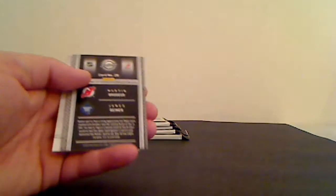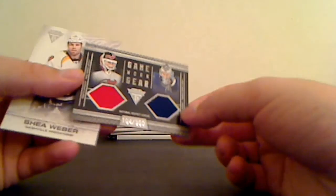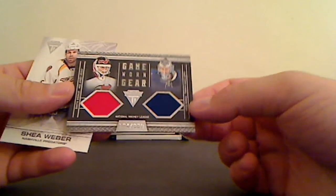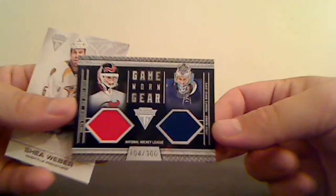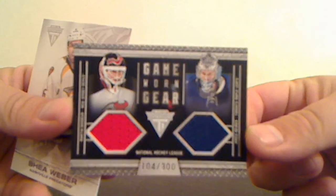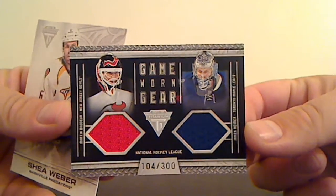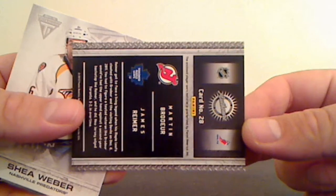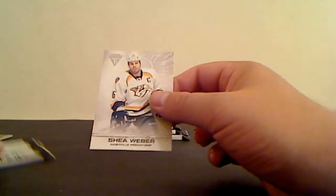First hit is Game Worn Gear Duels: Martin Brodeur for the Devils, James Reimer for the Leafs, 104 of 300. So it'll have to be randomized between those two guys, the Jersey and Toronto and the Ace.